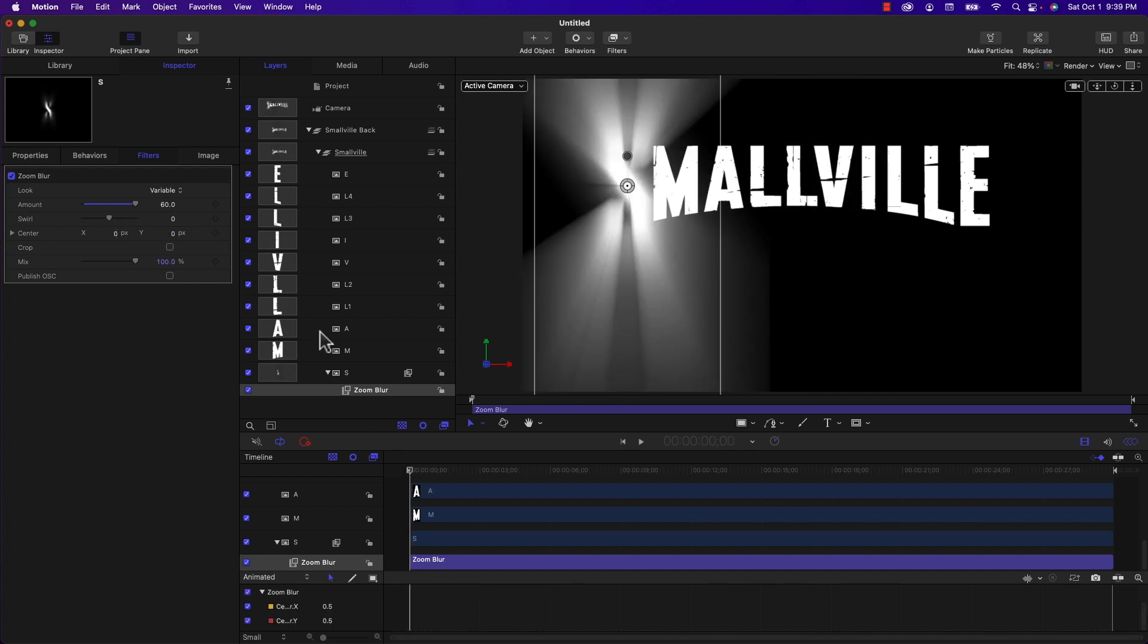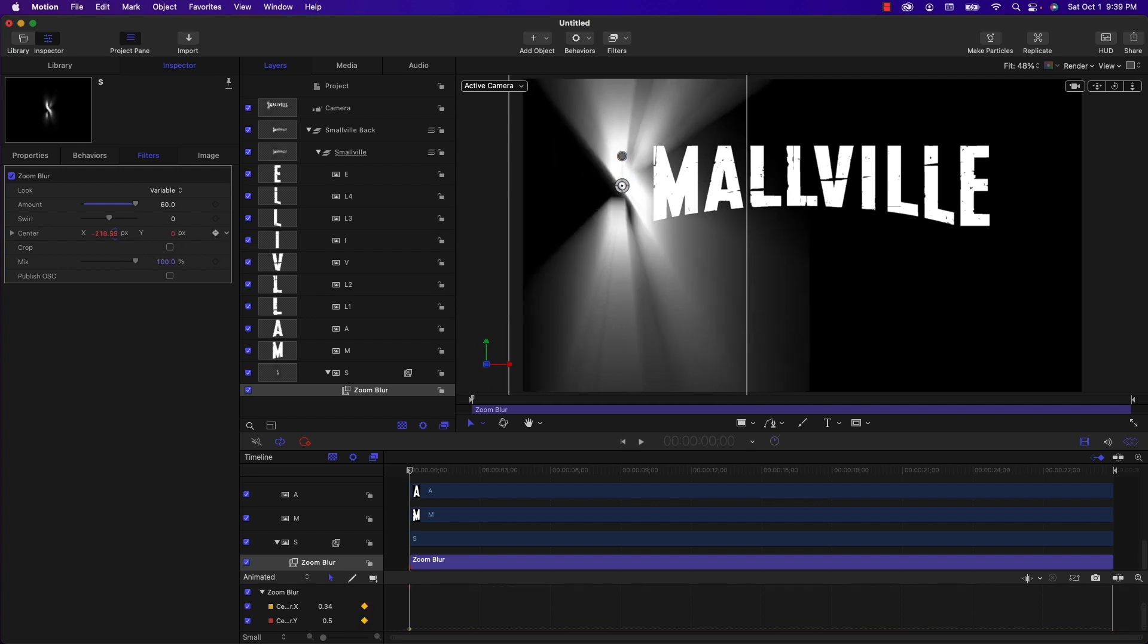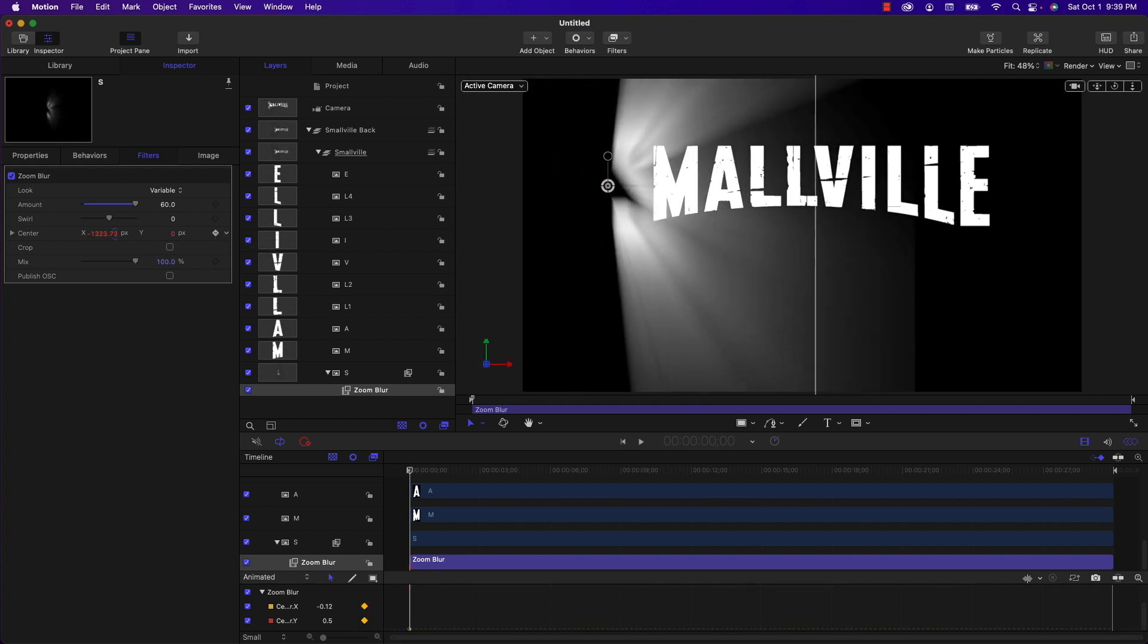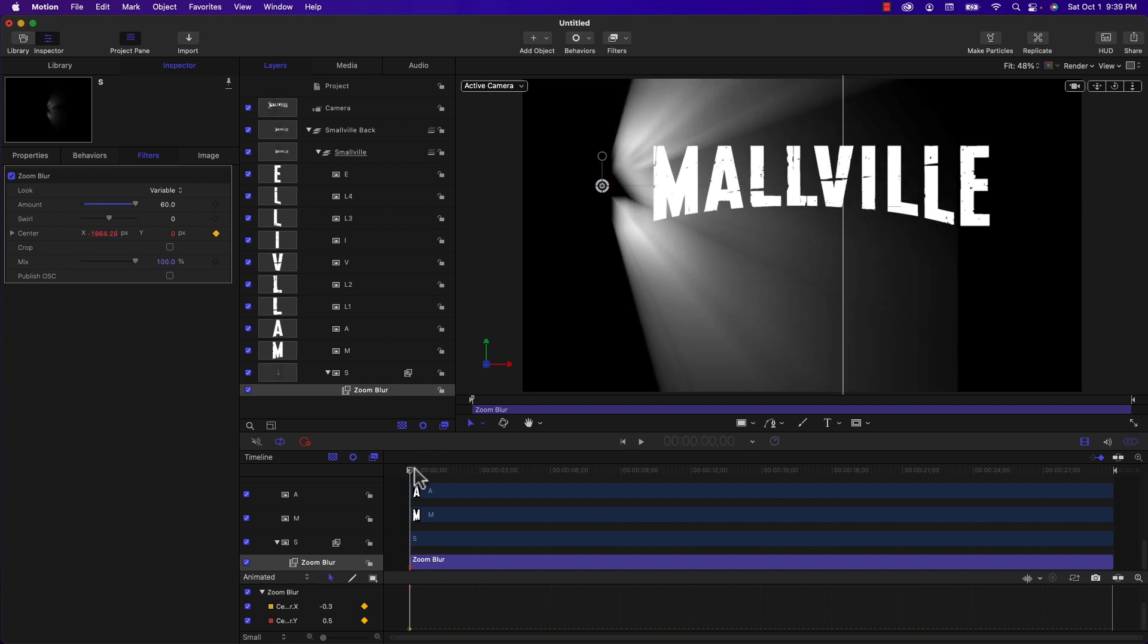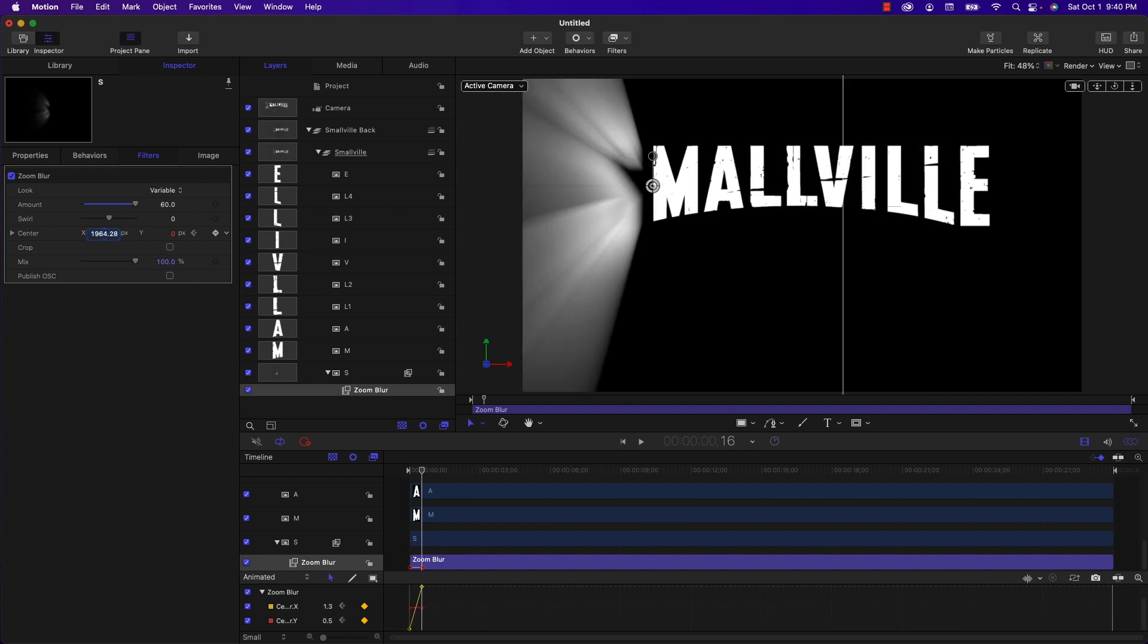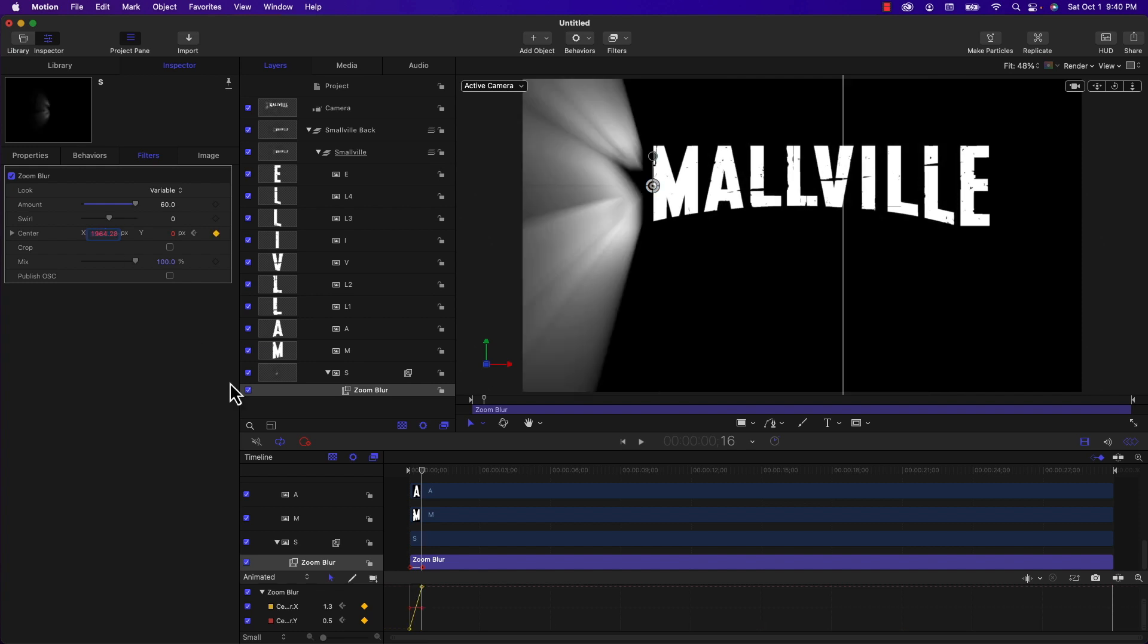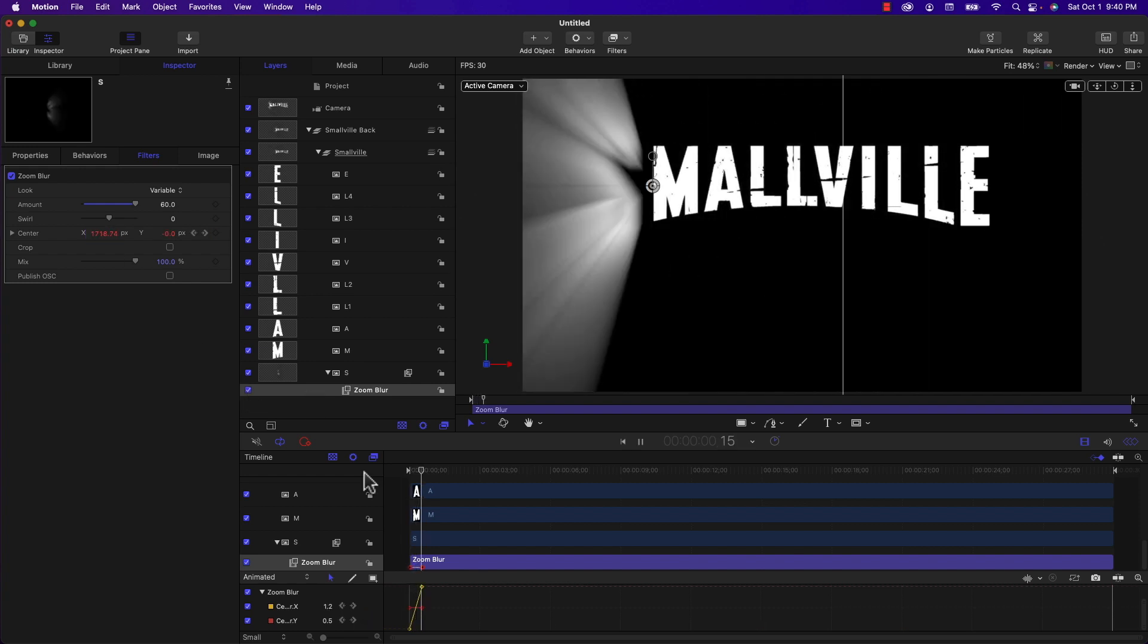So I'm going to go to the beginning and I'm going to add a keyframe on the center property of the zoom blur and I'm going to set the center value to be roughly minus 2000. And then I'm going to jump ahead 16 frames because that's the timing that I already determined it to be. I'm going to add another keyframe and I'm just going to take off the minus sign and it should flip over to the left hand side.